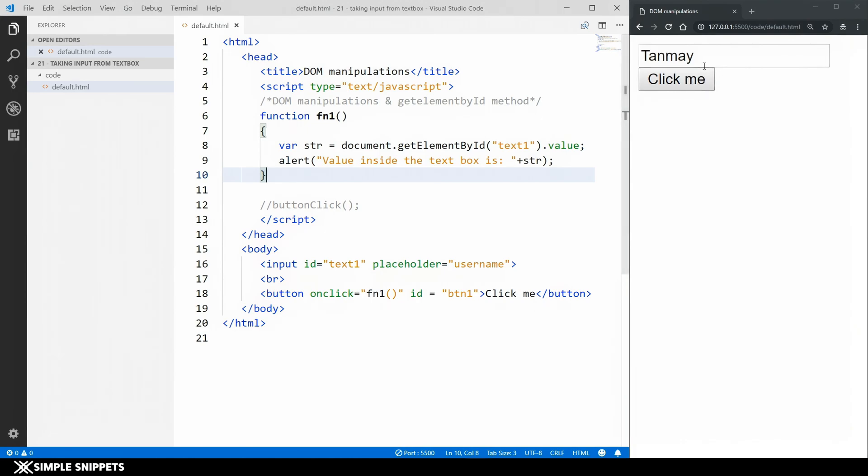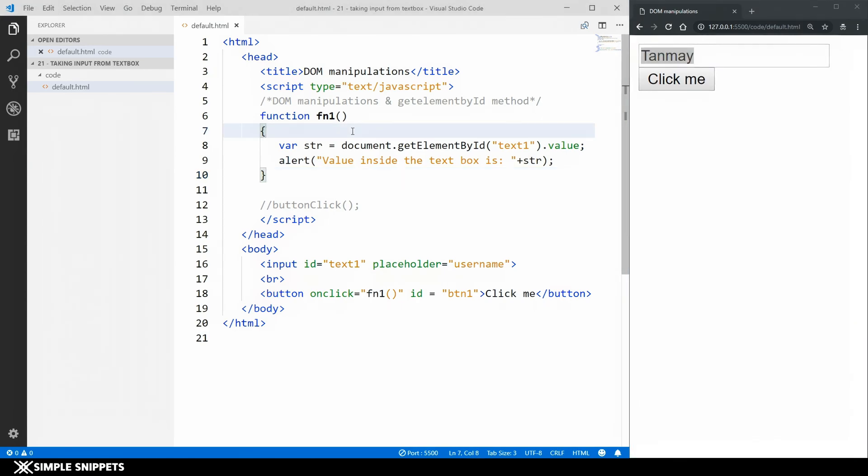What we did is we took input from user in a text box and we showed it. Now let's say you want to perform some activity based on what user inputs. So this is something that now you can do.